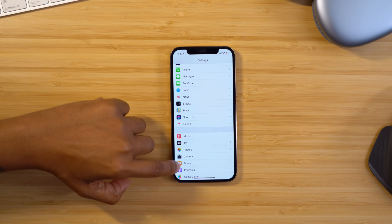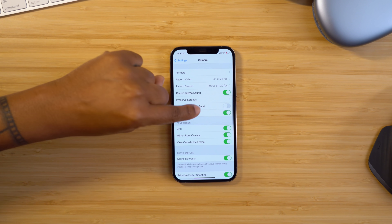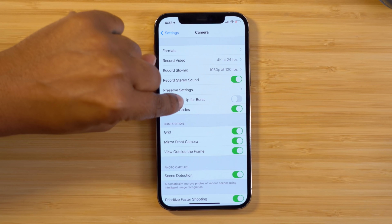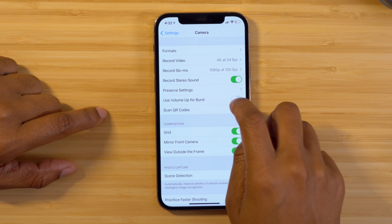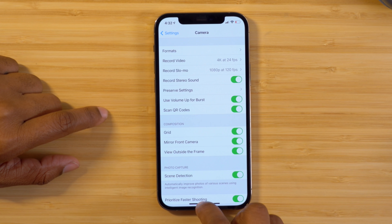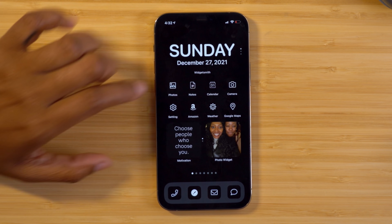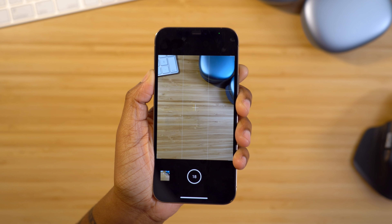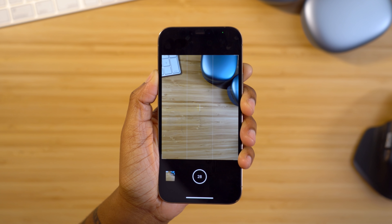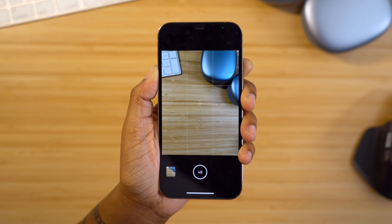Instead of single take mode for the volume up button, you can head into Settings, go to your Camera section, and toggle on Use Volume Up for Burst. Now when you head back into your camera and press and hold the volume up button, it takes a series of photos instead.